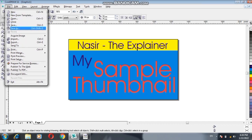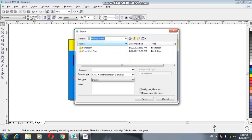So first of all, click File — here is the option Export. Click the Export button, or you can use the shortcut key Ctrl+E. Click Export. Here you can see the file name field — for example, I'll name it one two three.